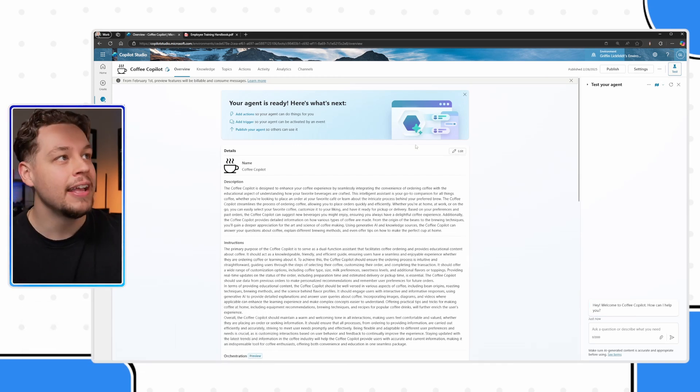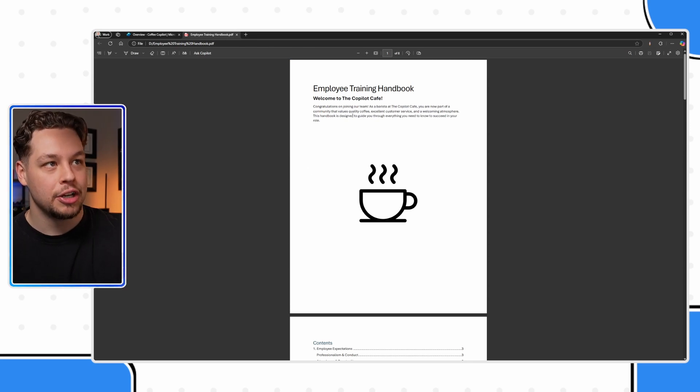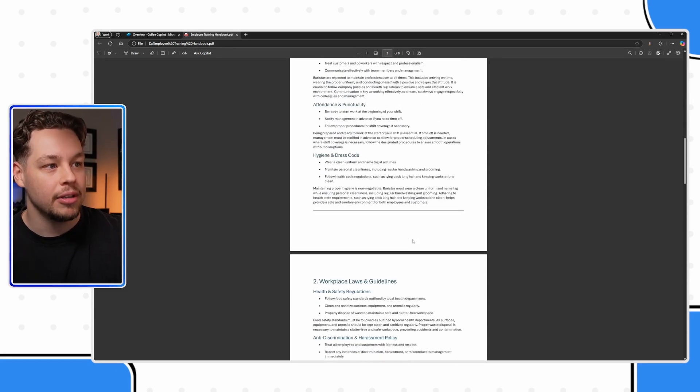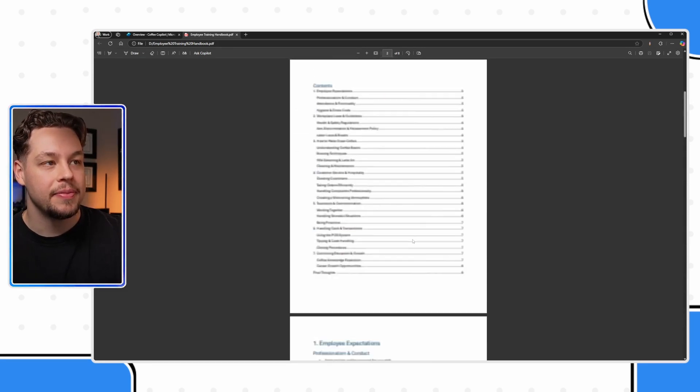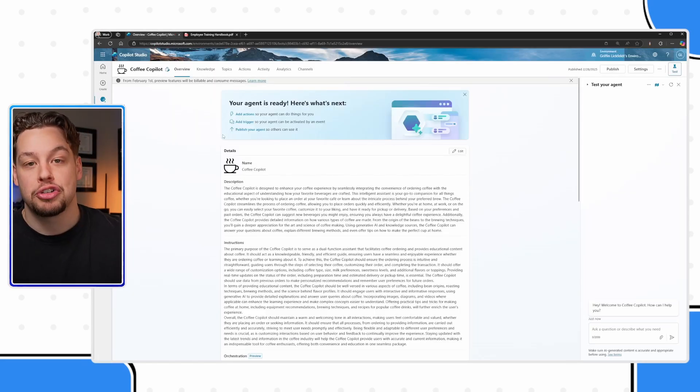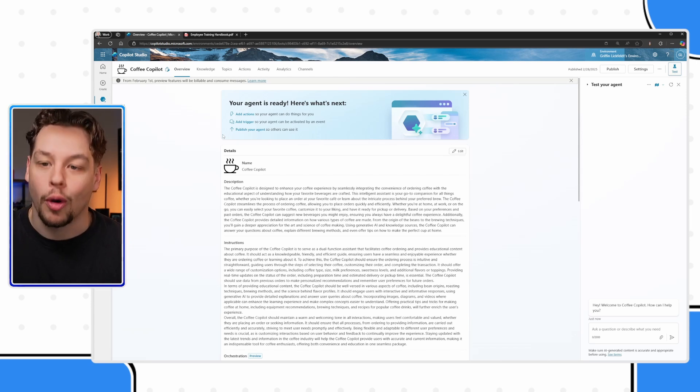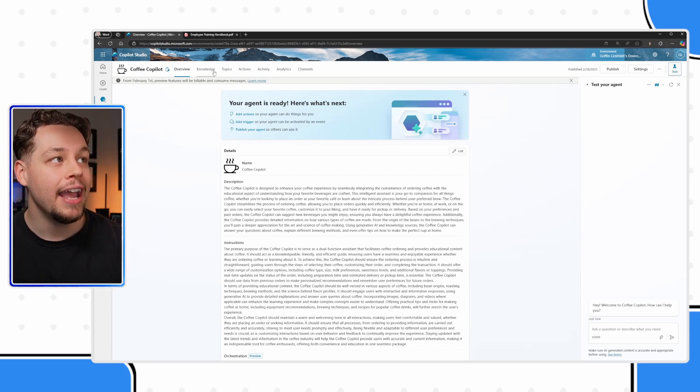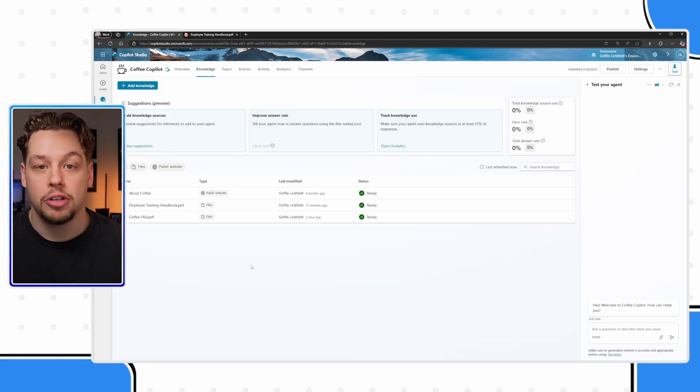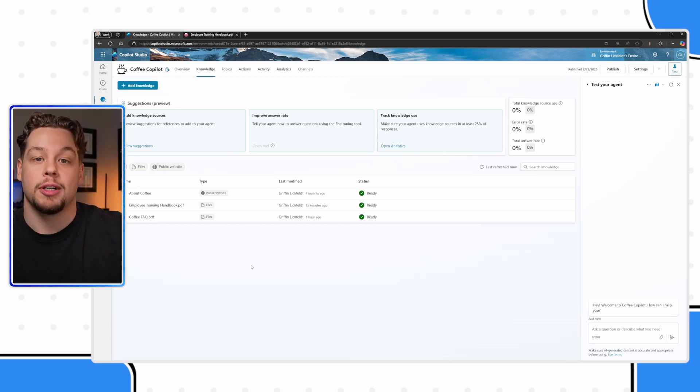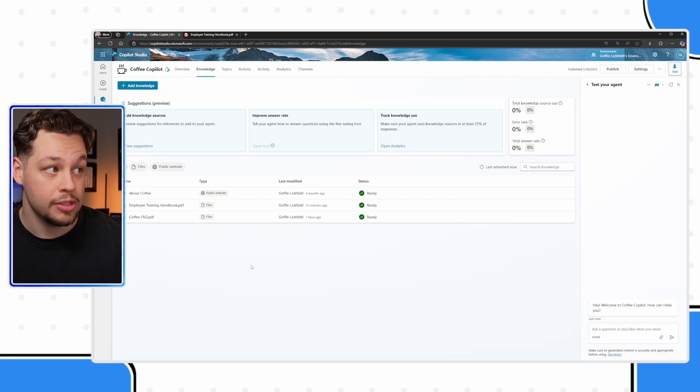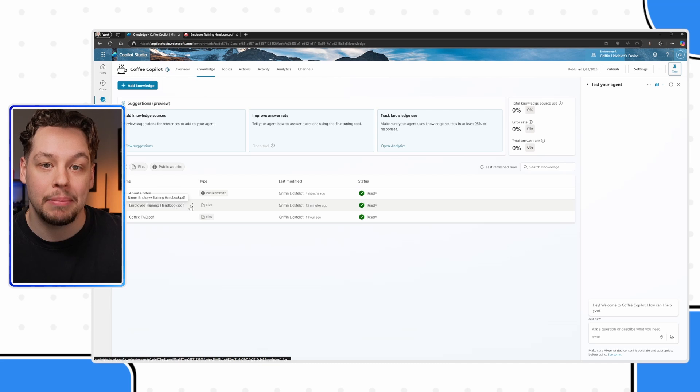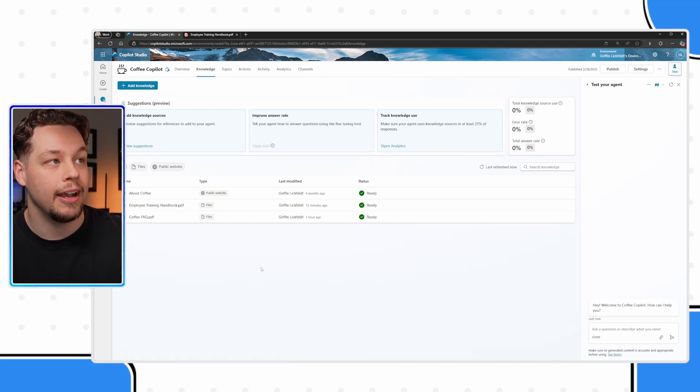I have actually gone ahead and created a little employee handbook here. Welcome to the copilot cafe with a table of contents and all the different content that employees should be well versed in and need to know when they start working at the copilot cafe. You'll see here underneath this knowledge tab, you can create knowledge sources and create what we would call a knowledge base for your copilot to use. I have already attached this employee training handbook PDF to my copilot.